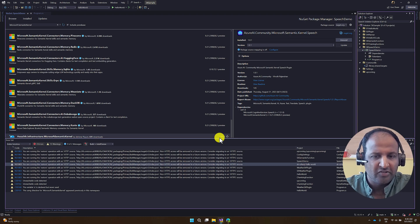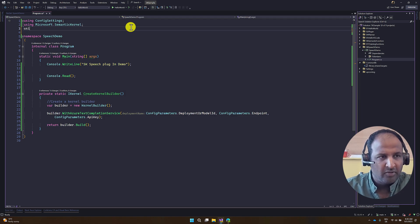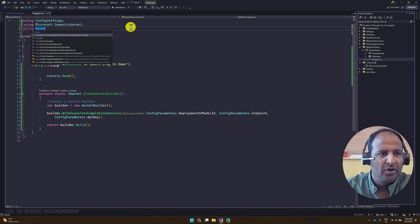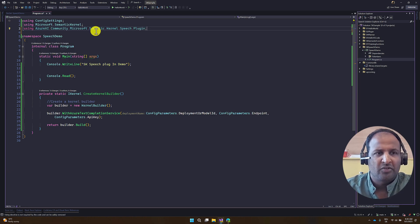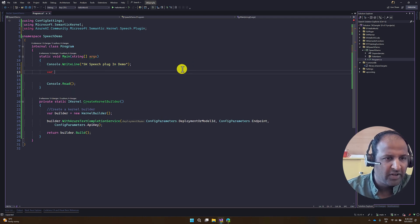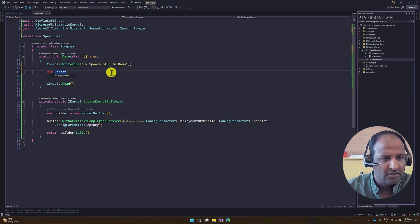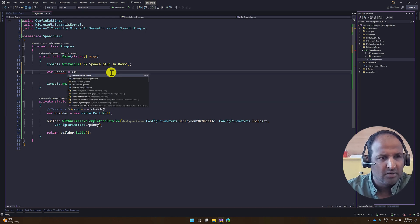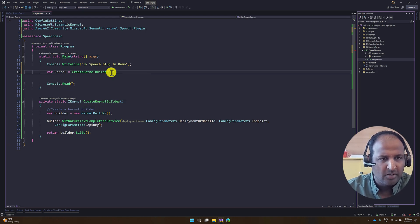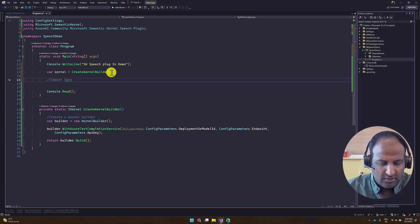Next, go to the program.cs file. First, you have to import the namespace: using AzureAICommunity.MicrosoftSemanticKernel.SpeechPlugin. The next step is to create the kernel object. For that, we already have a function called createKernelBuilder, so I call this function. Our builder object is ready. The next step is to import the package — input speech.